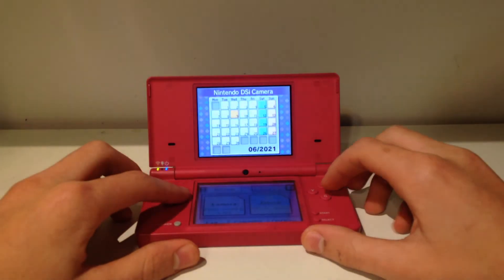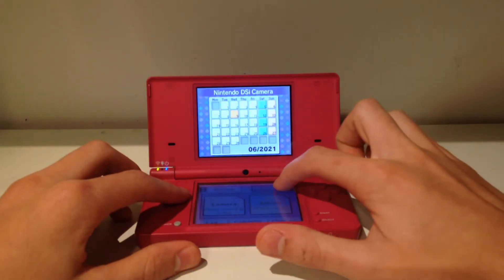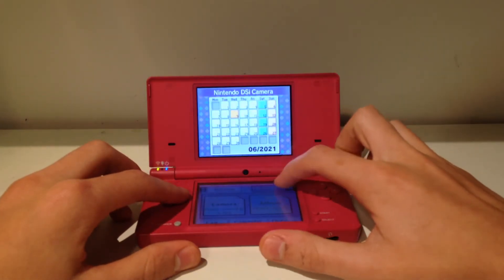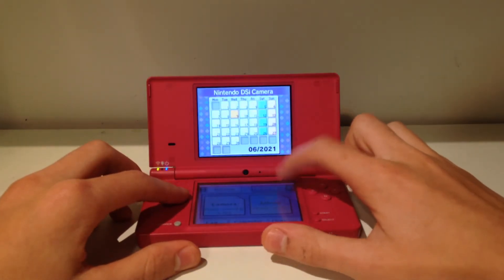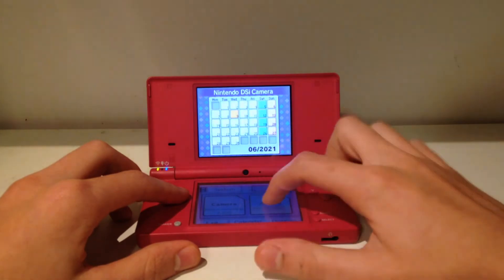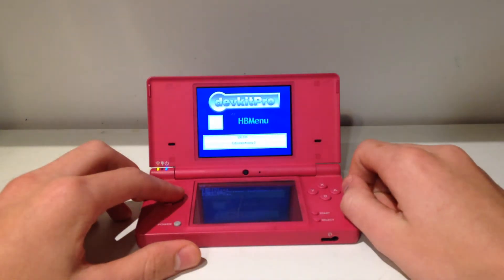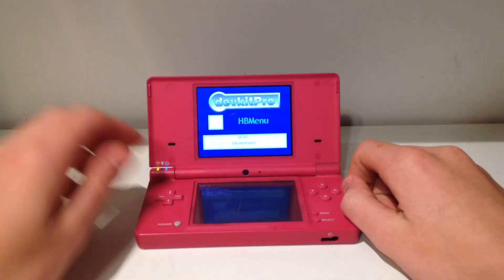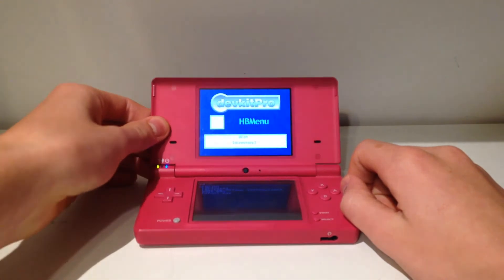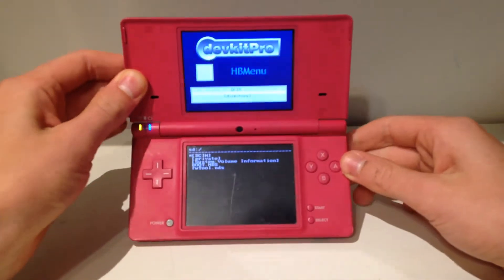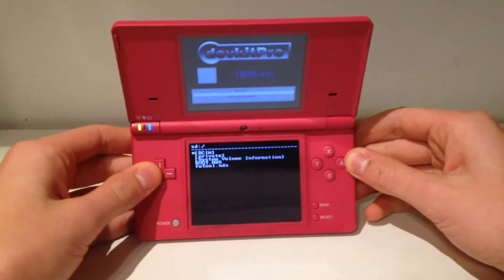We're just going to click on the camera app and then just make sure you have SD card clicked again, and then click on album to open up the DevkitPro HP menu. Now here I'm just going to go ahead and hold it up.